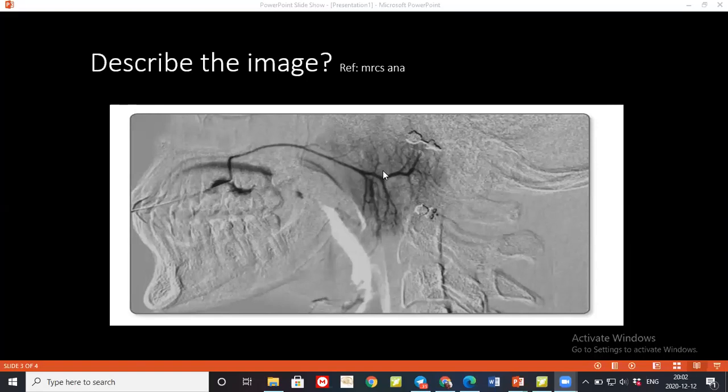The student describes the surface marking of Stensen's duct as the middle one-third of the line joining the tragus of the ear towards the philtrum — the midpoint between the nose and the angle of the mouth. The examiner then asks for the surface marking of the parotid gland.